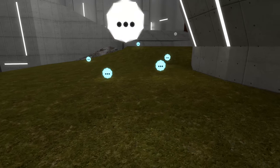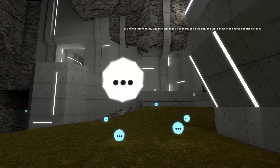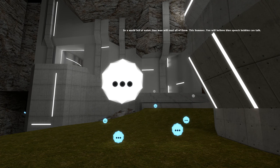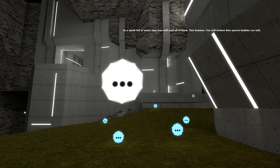Cool cavern bro. In a world full of notes, one man will read all of them. This summer you will believe blue speech bubbles can talk. Nice.